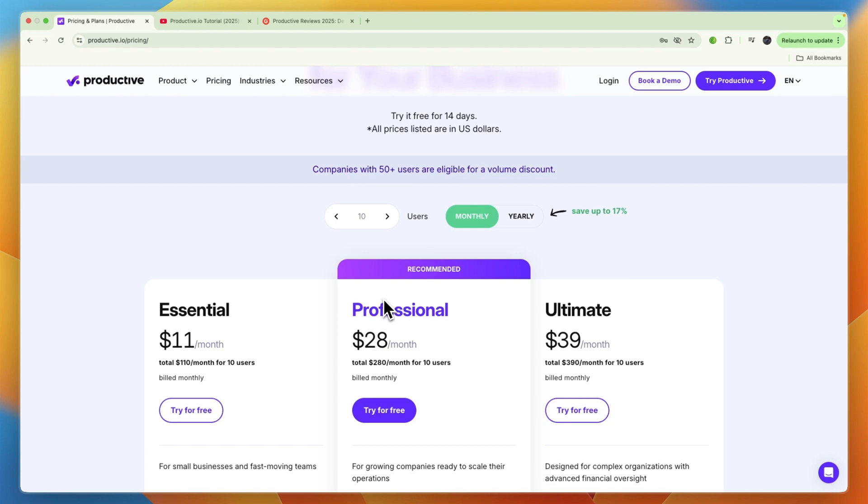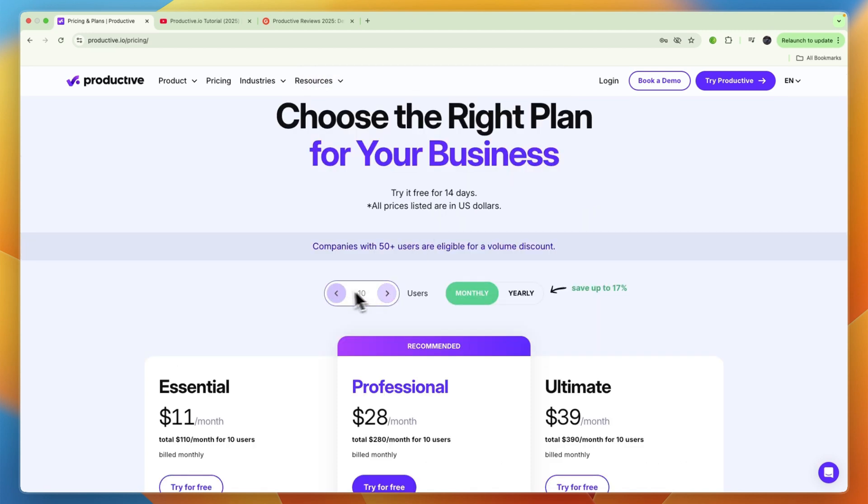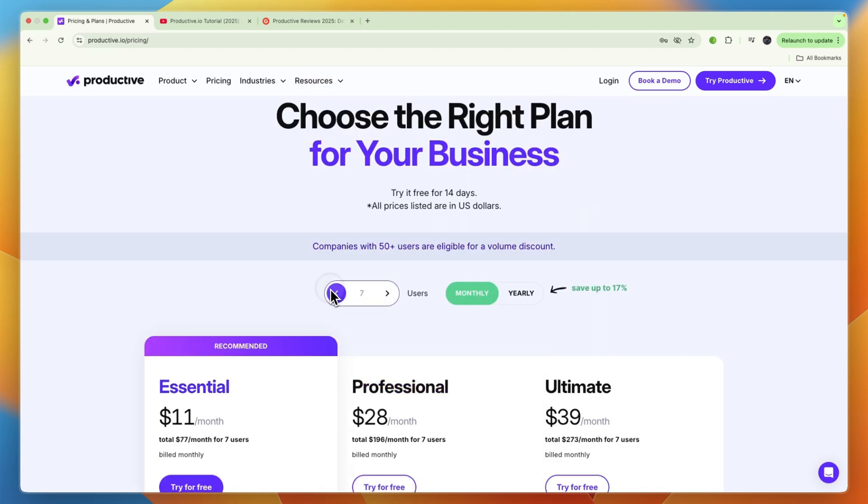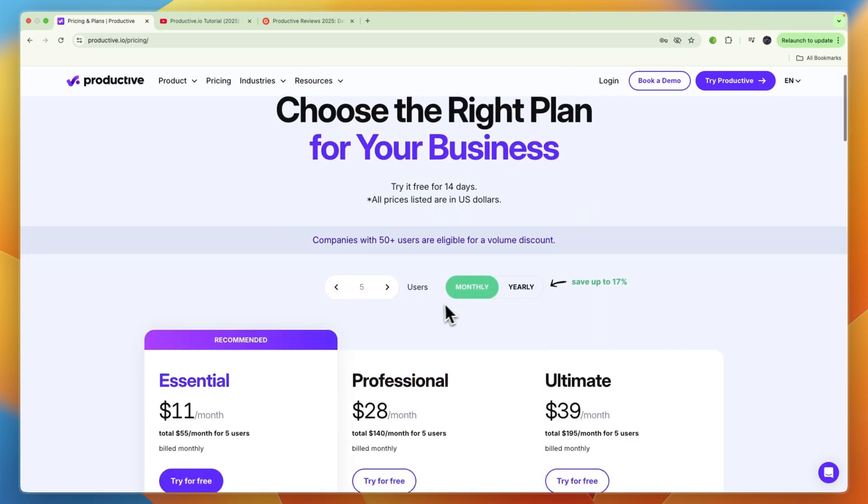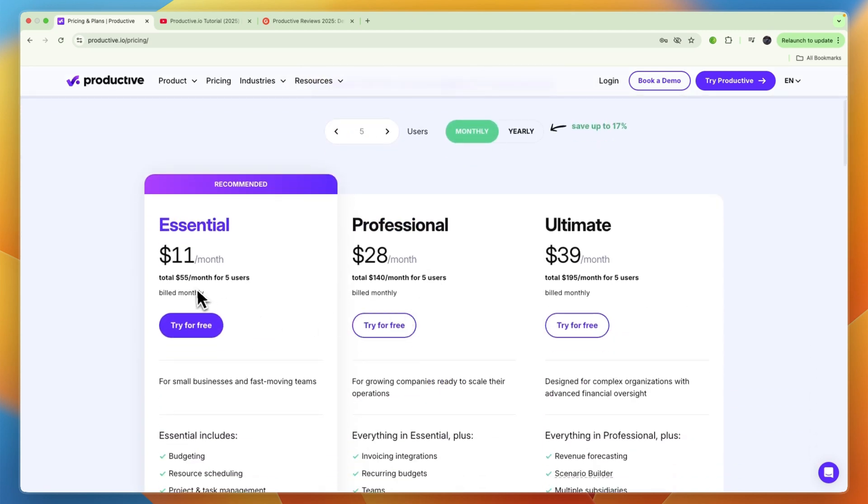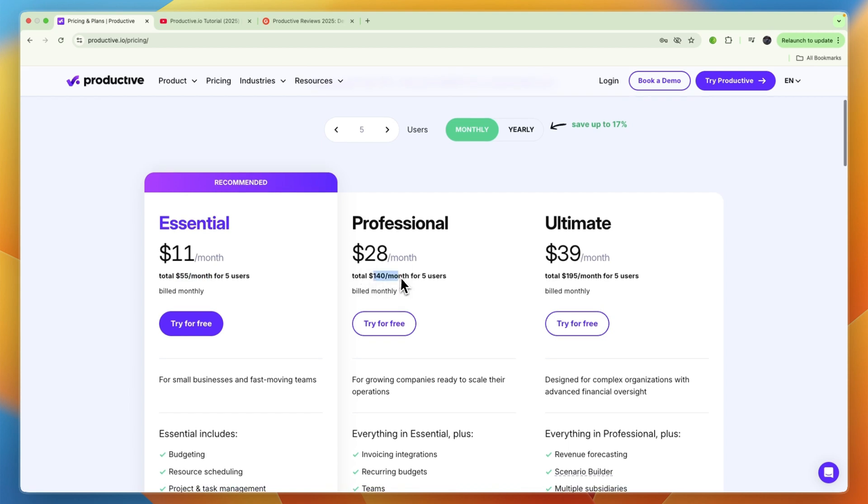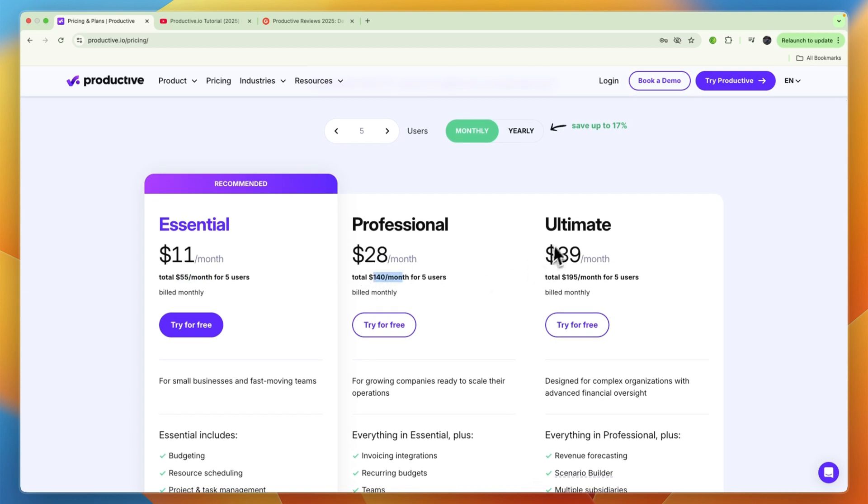You can see, for example, if you have five users and you want to pay monthly, then it starts at $55 per month, which isn't that much in my opinion. But for example, if you want the professional plan then it goes up to $140 and the ultimate $195.